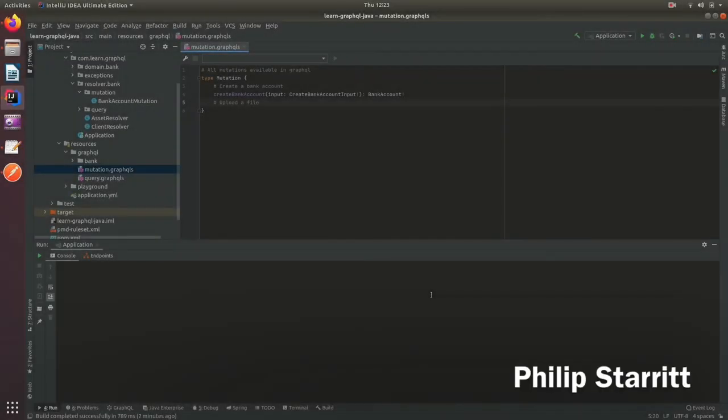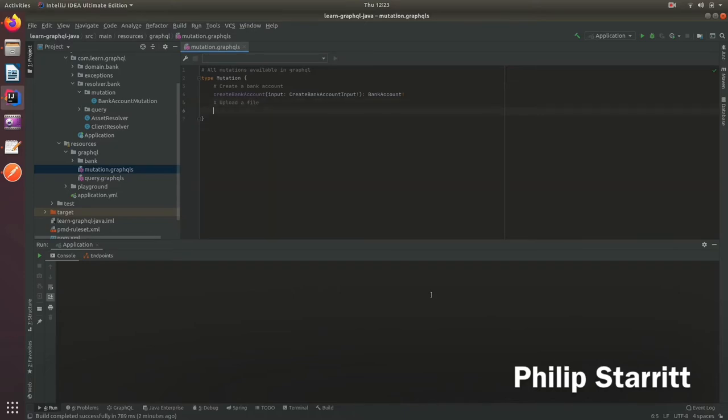Spring Boot GraphQL has capabilities to support file uploading, so in this tutorial I'm going to show you how to do just that. First, let's define a new mutation.